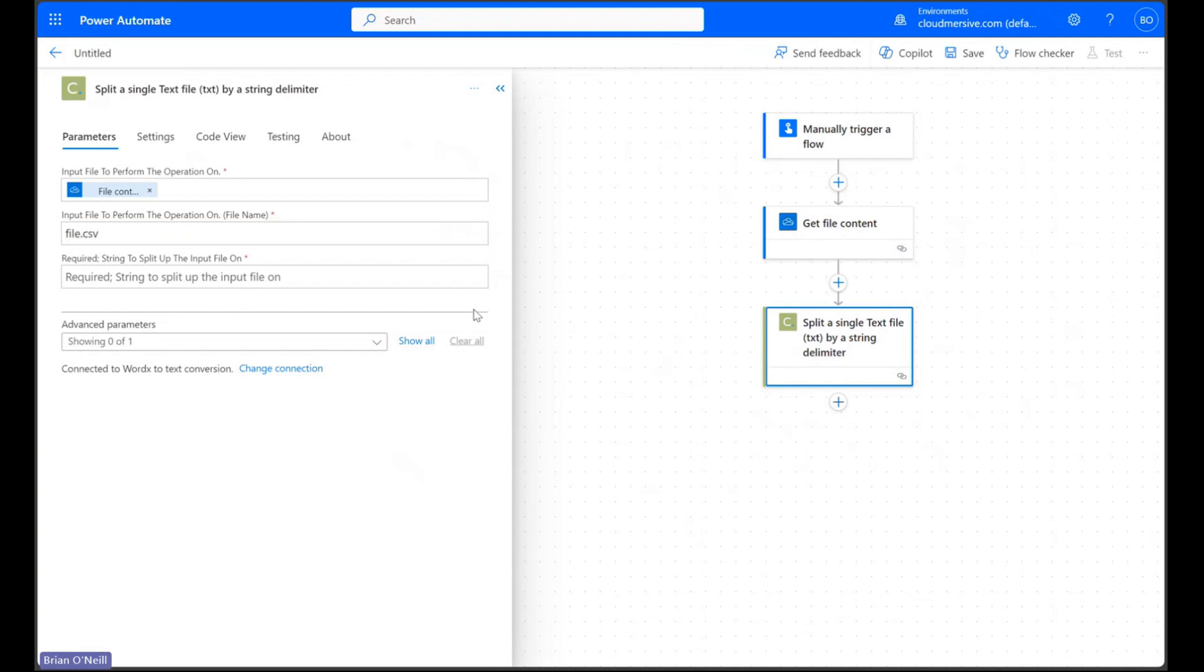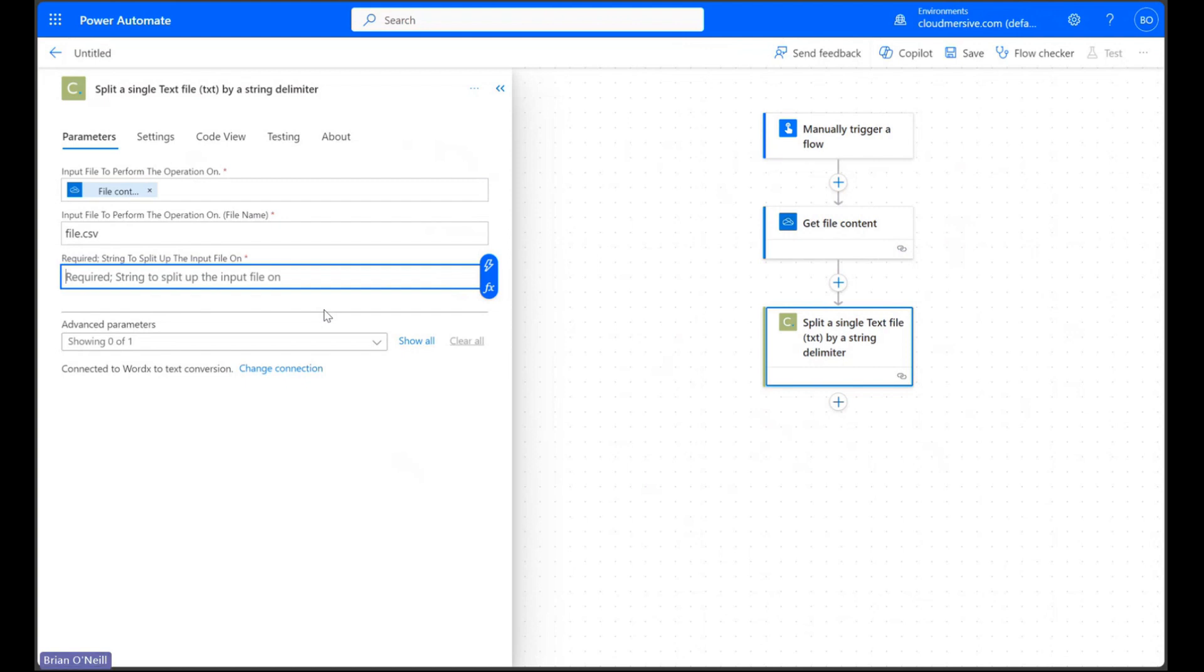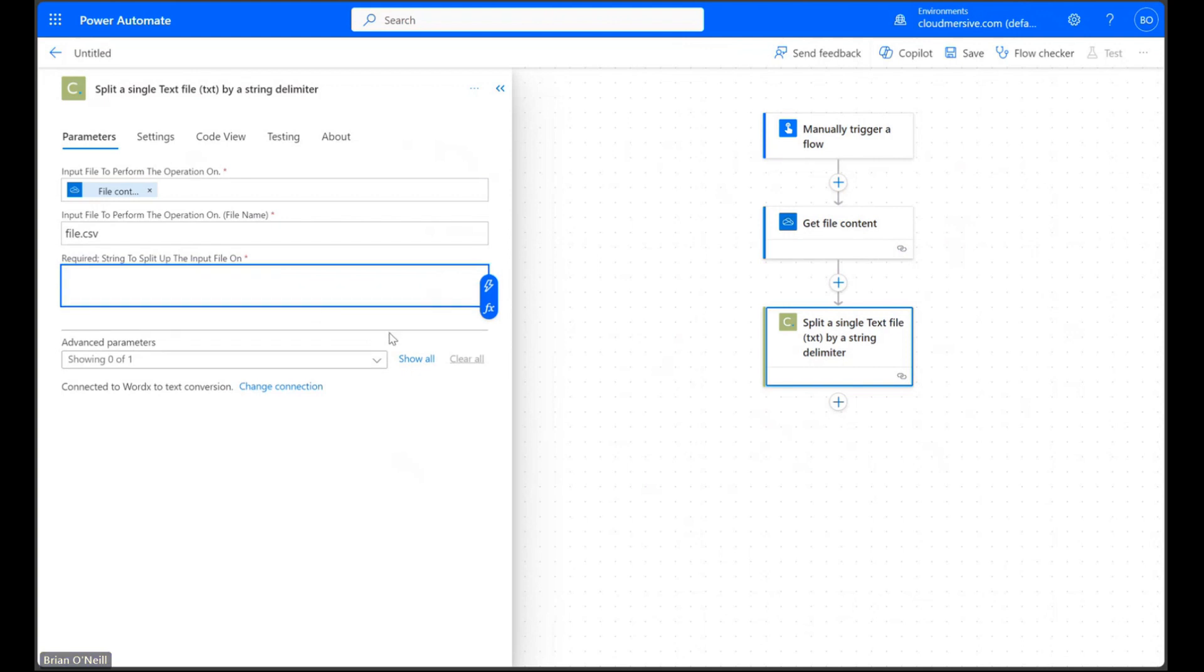With that out of the way we can now specify the string delimiter we're going to use to split our file on. This could be anything from the commas between values to the values themselves; it completely depends on what our goal is. Like I mentioned earlier my goal in this demonstration is to split each line using the vertical spacing between lines as my delimiter so I'm simply hitting enter in this field. It's now going to read each line change as the correct time to create a new document.